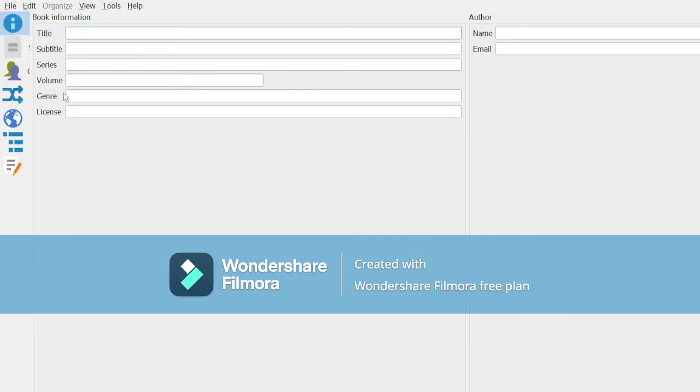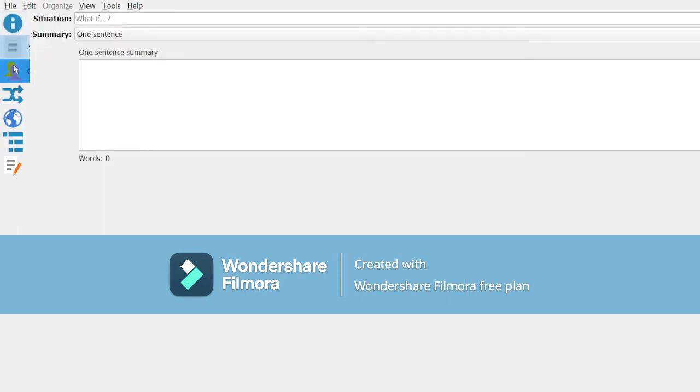This area is not important unless you intend to publish something. We're not worried about writing a story, which is what this is designed for, so we don't have to worry about that.